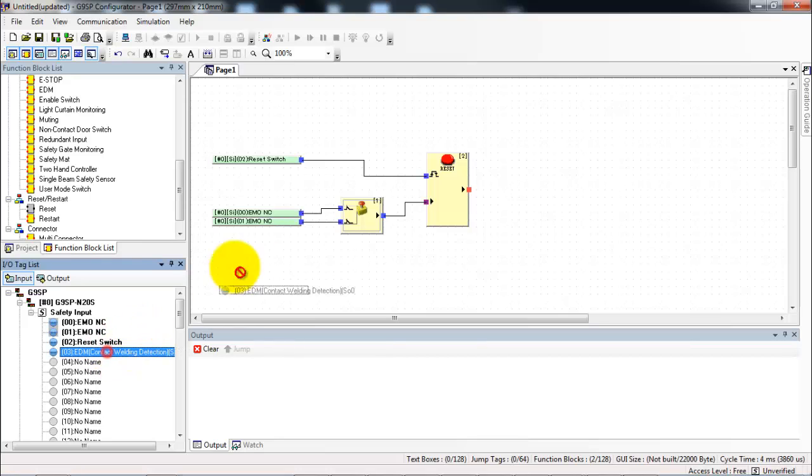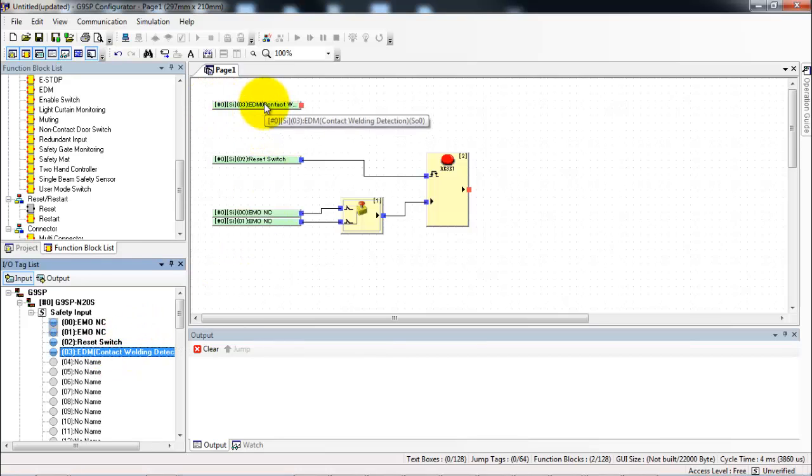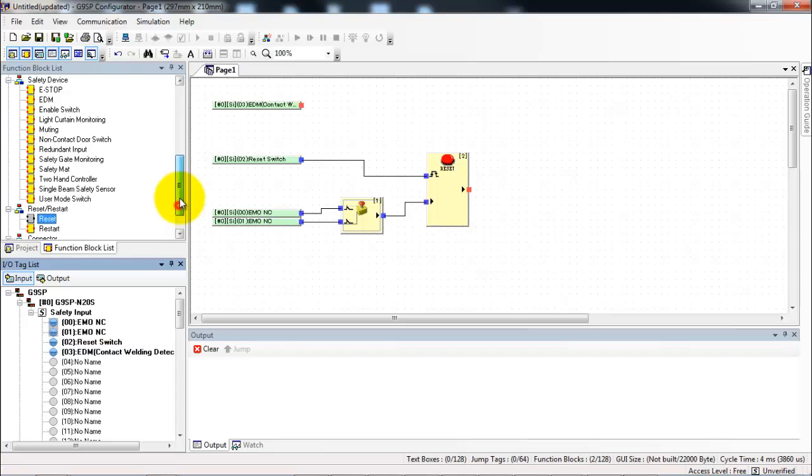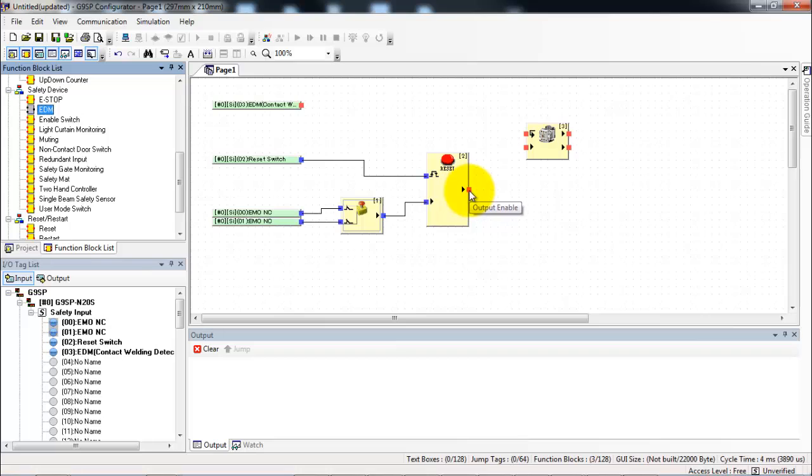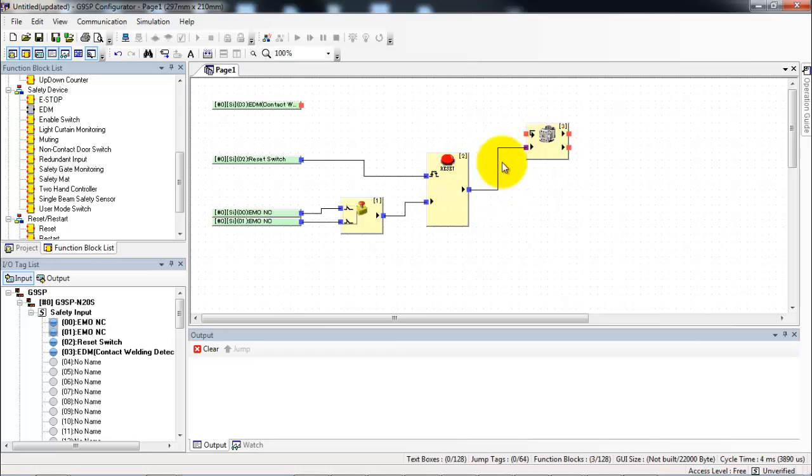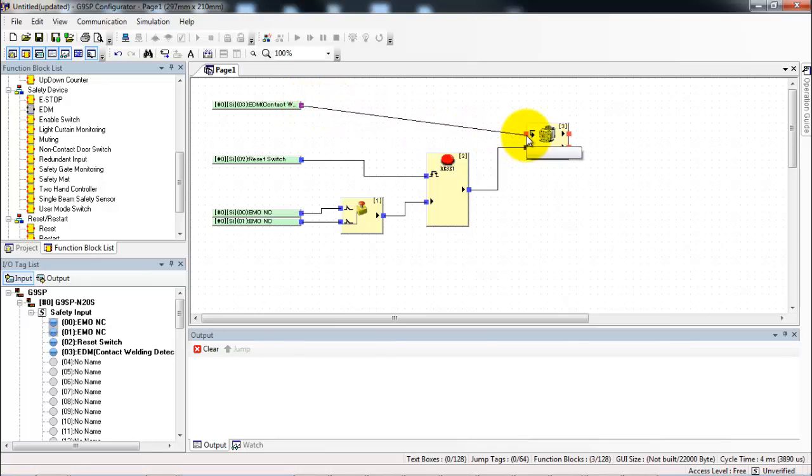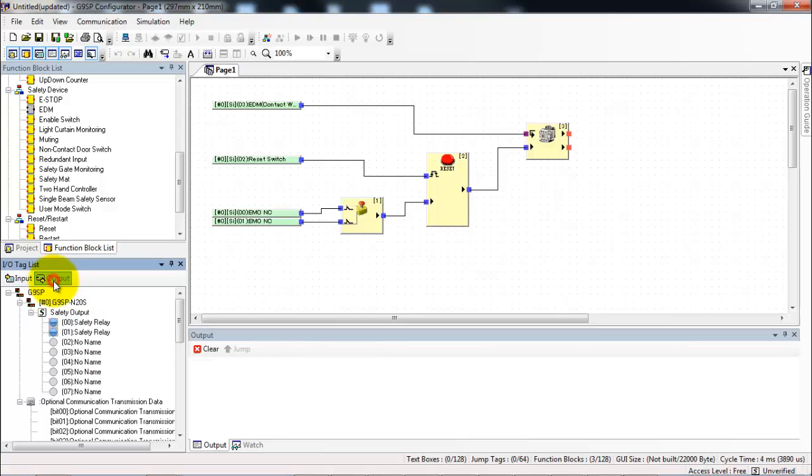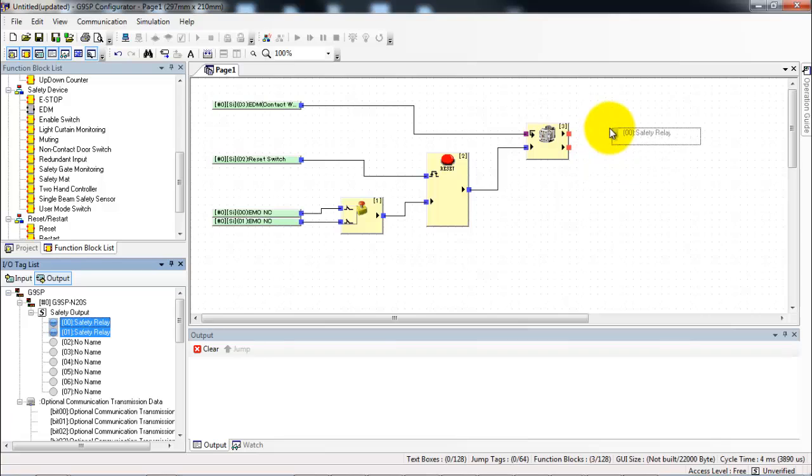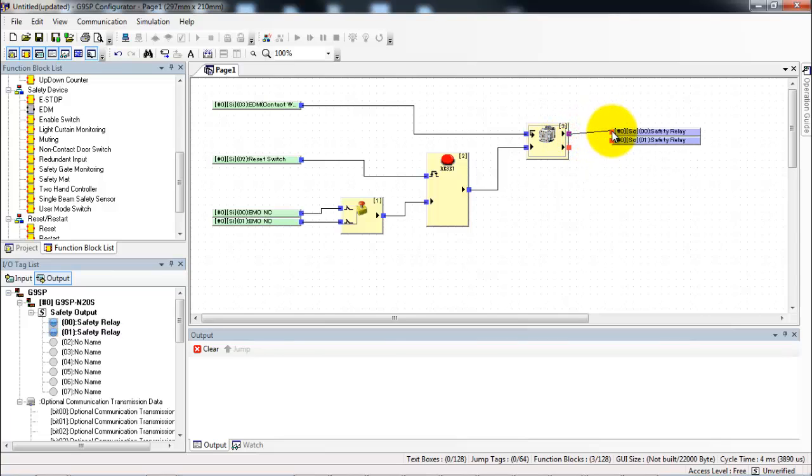Lastly we need to do our weld check. So I drop in my EDM contact and I grab the EDM function block. It stands for external device monitoring. Create a wire from the reset to the EDM and from the EDM input to the function block. Lastly I go to my output tab and grab my two safety relay outputs and I wire them from the output side of the EDM circuit to those outputs.